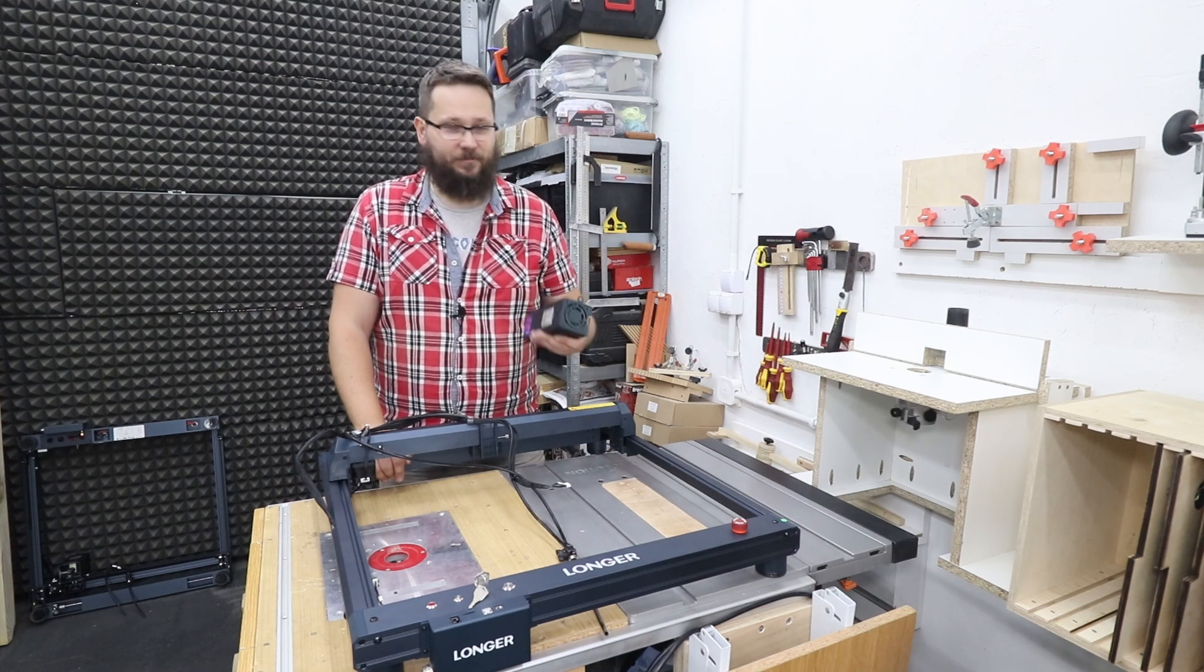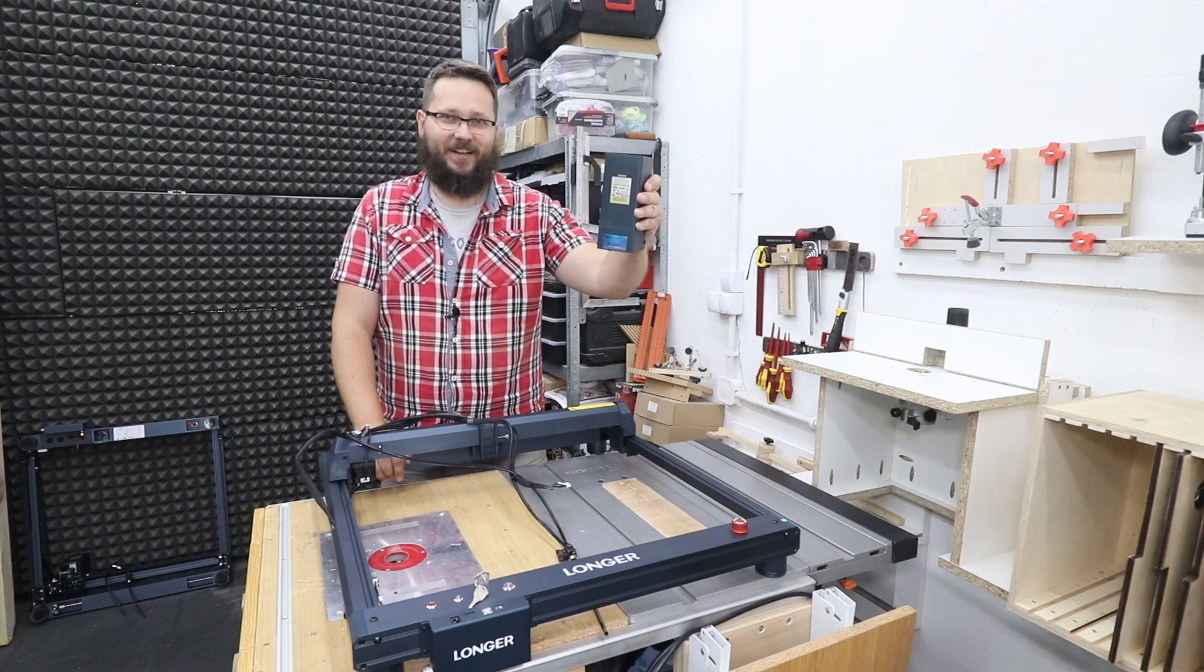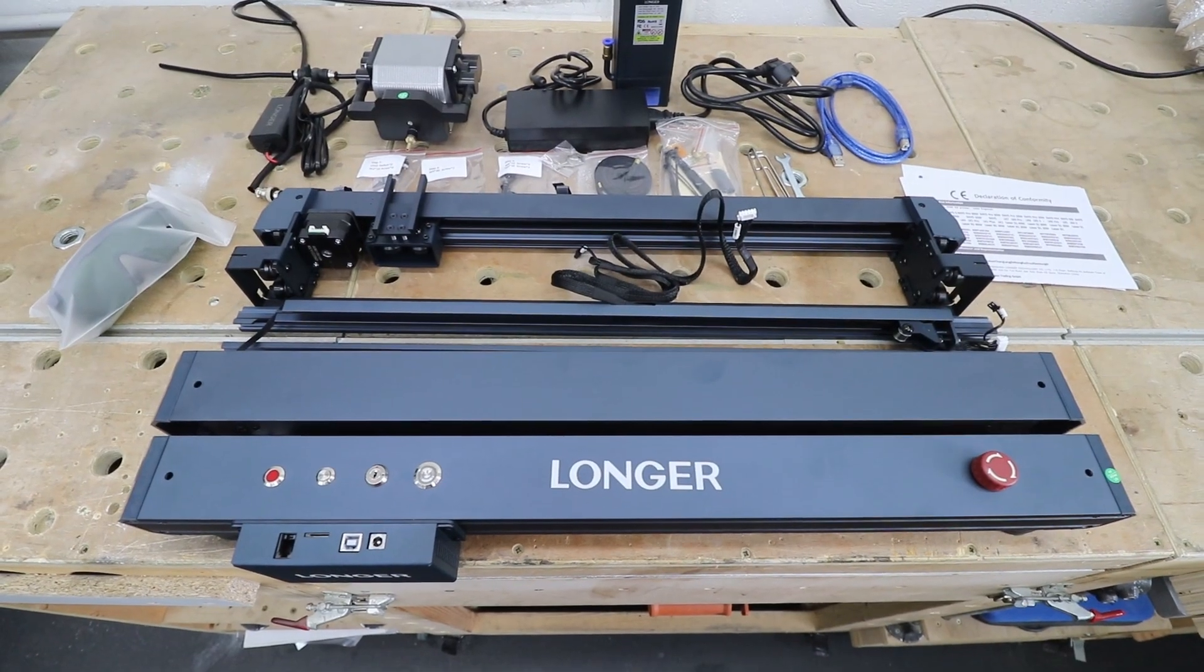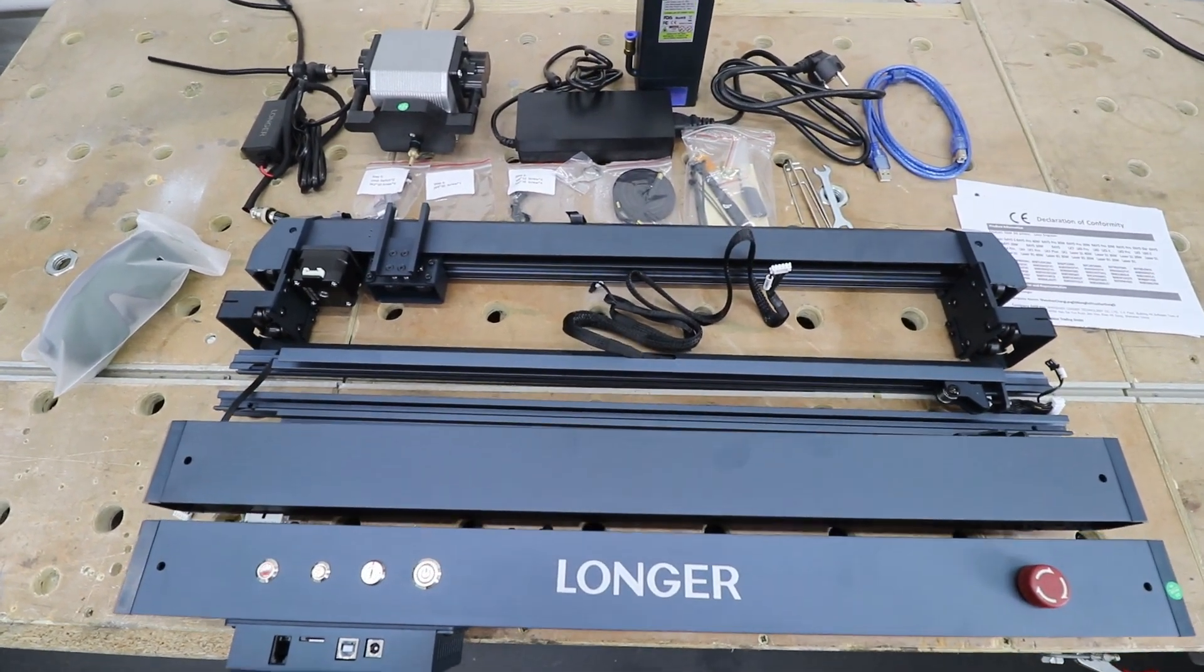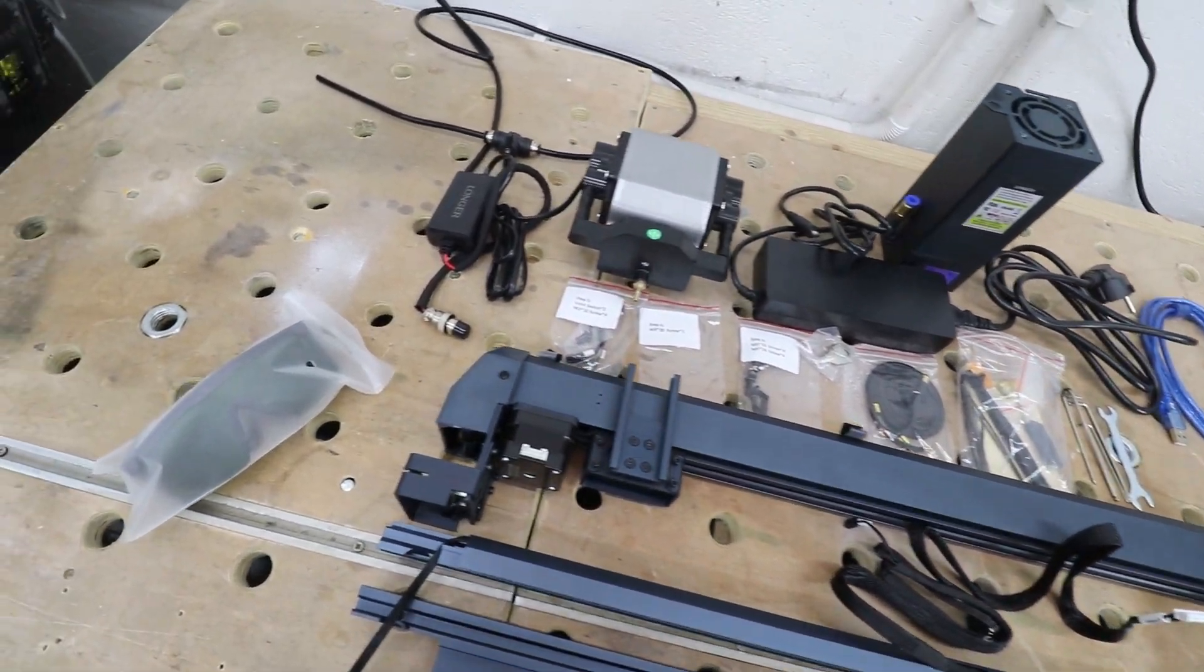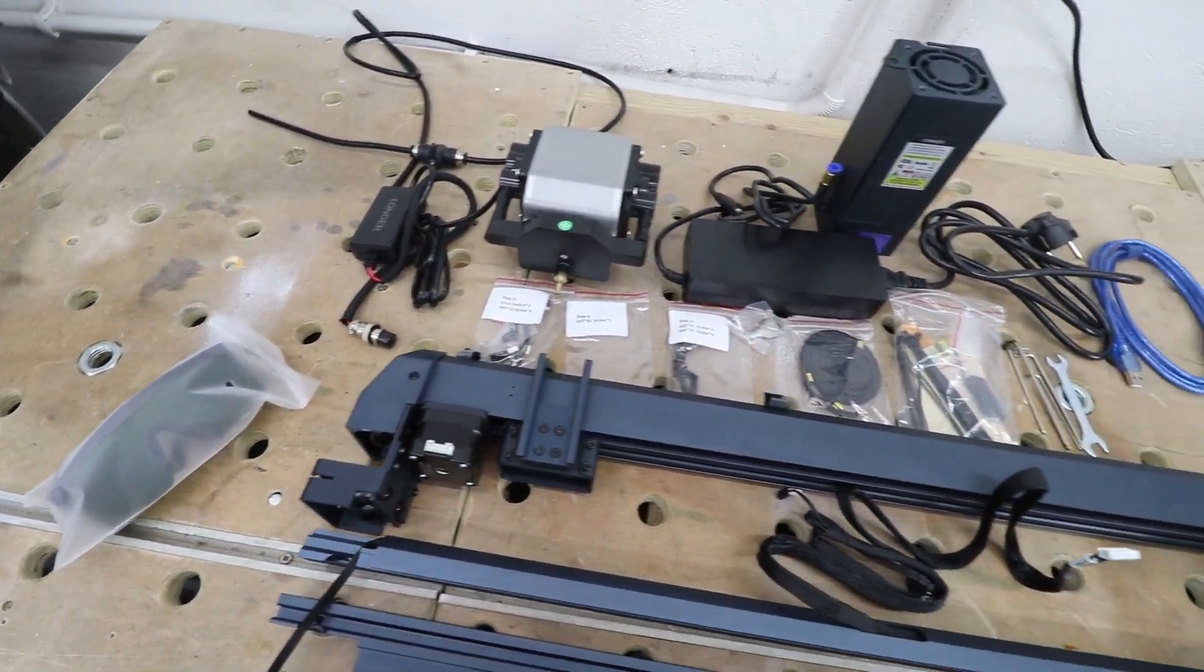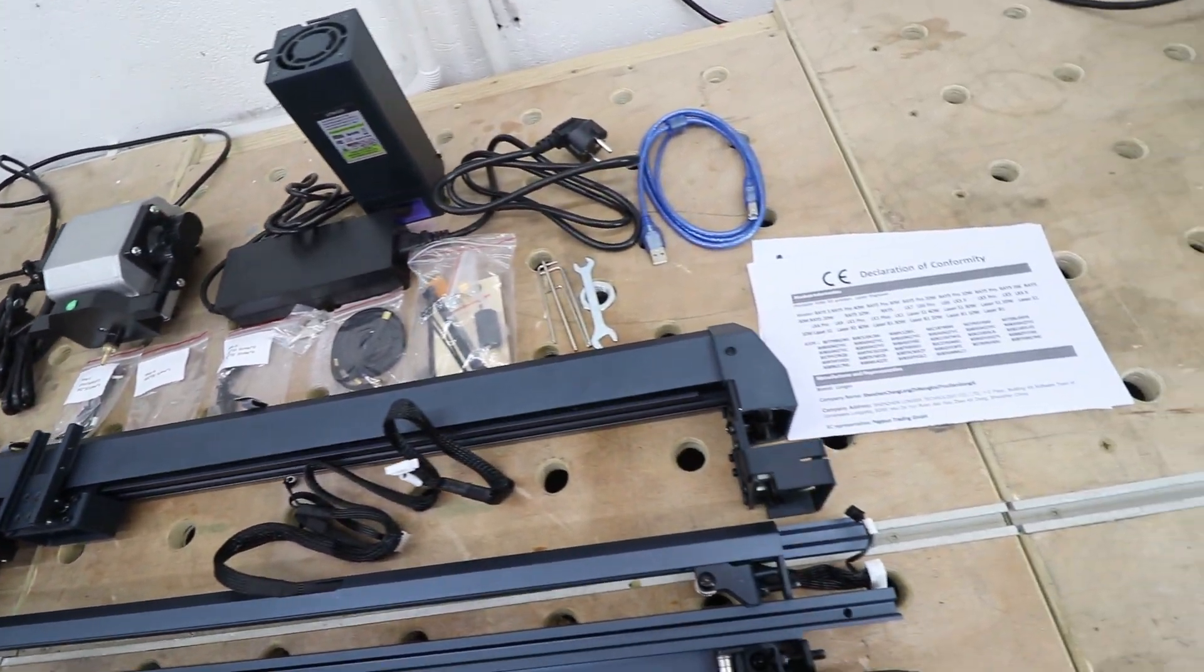30 watts of power right then. So that's what you get in the box itself. I've unpacked everything and I'm ready to assemble.